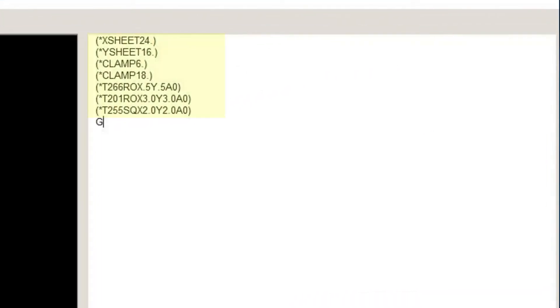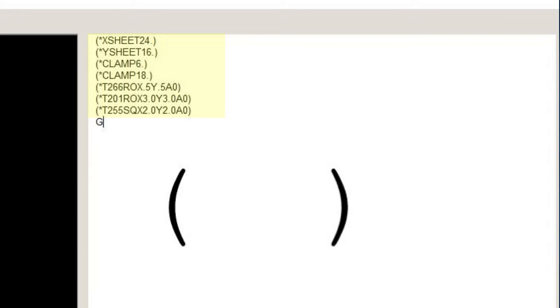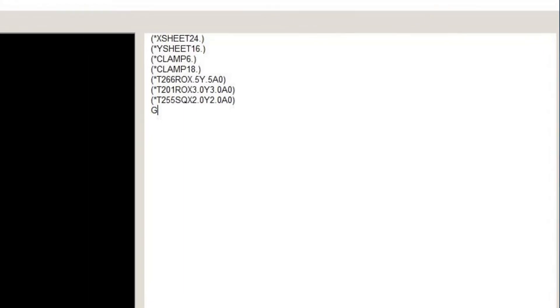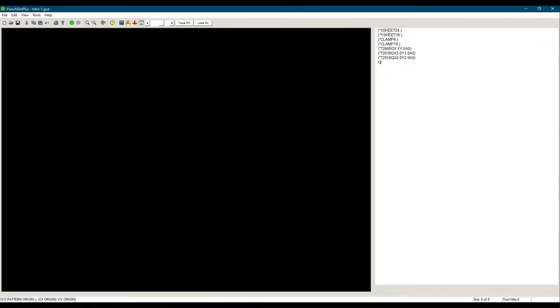Let's ignore these lines at the top as they are used by the PunchSim software to show the material size, the clamp position, and the tool list. These will be ignored by the machine control. Please note that anything between parentheses is considered a comment and is ignored by the machine. Let's say that our machine is a PEGA357, and therefore the G92 for our machine is X72.000 and Y50.000.